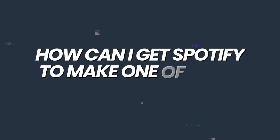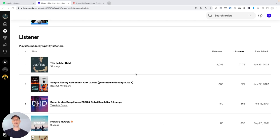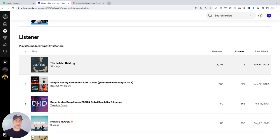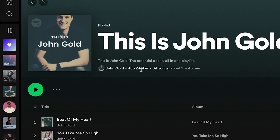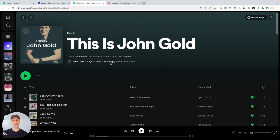Your first question might be: how can I get Spotify to make one of these for me? As of recording this video, my understanding is that a This Is playlist automatically gets created for you if you have more than 40 songs published on Spotify — so it's less about popularity and more about how much music you have. But as I said, what's even more powerful than having Spotify create one is having your own. You can see that I created my This Is John Gold playlist, not Spotify. That's why it makes so much sense to invest in growing it — adding likes, adding new music whenever you have a release, and automatically picking up more listeners and streams.